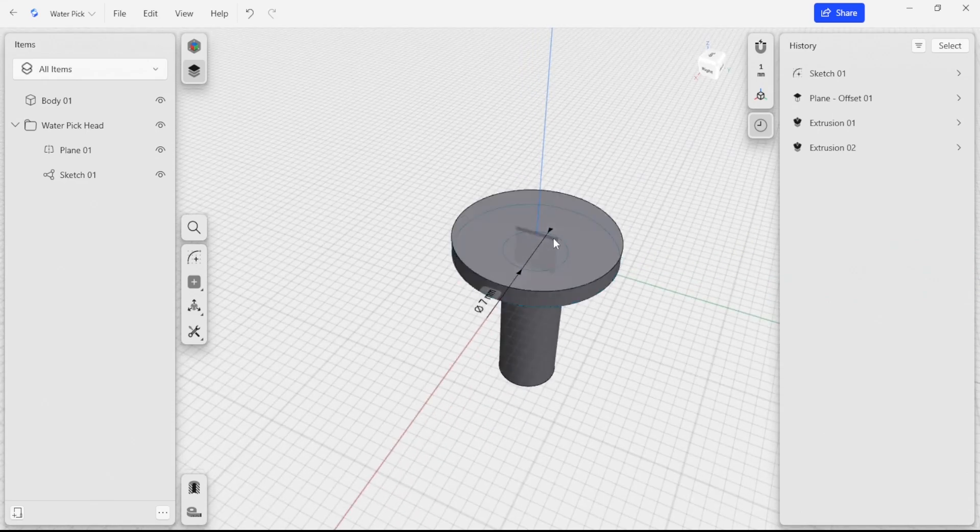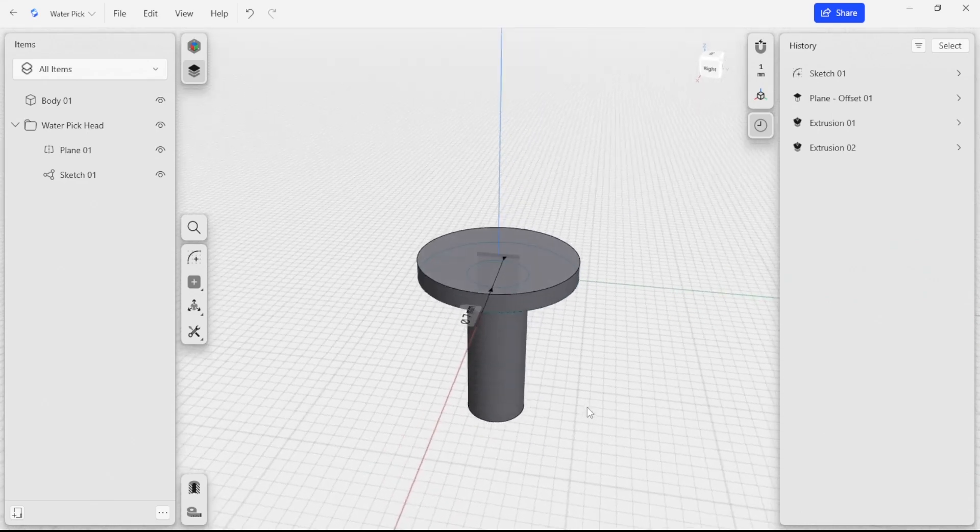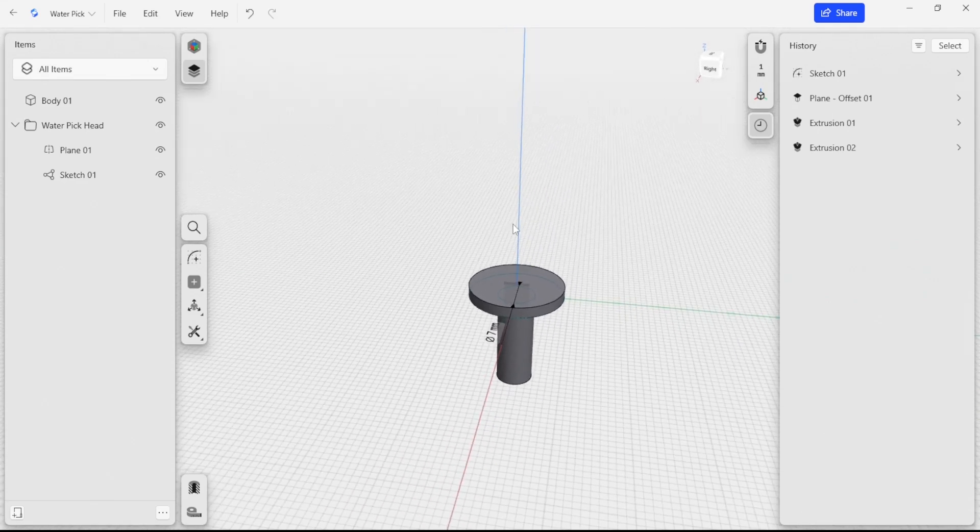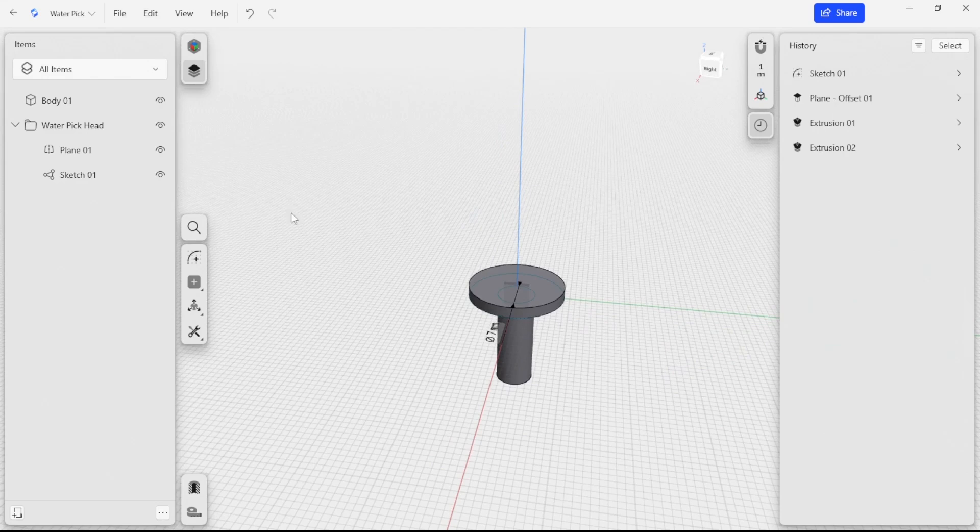I'm going to start here and try to detail out some more features on this. Originally we were trying to make a water pick head.